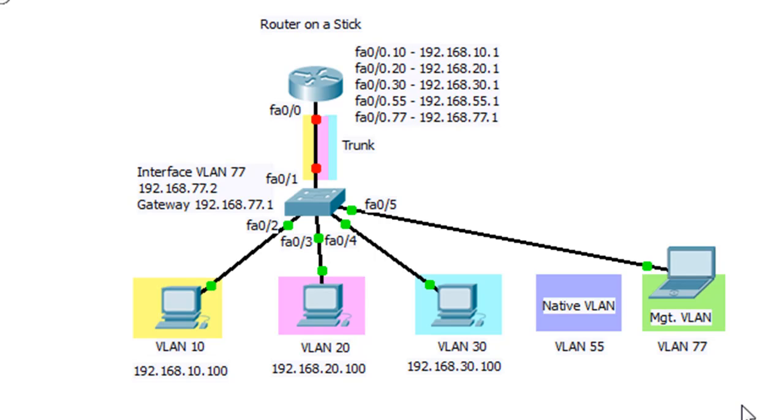Now before we decide to configure this network and configure this router and this switch, I decided to complicate things slightly.